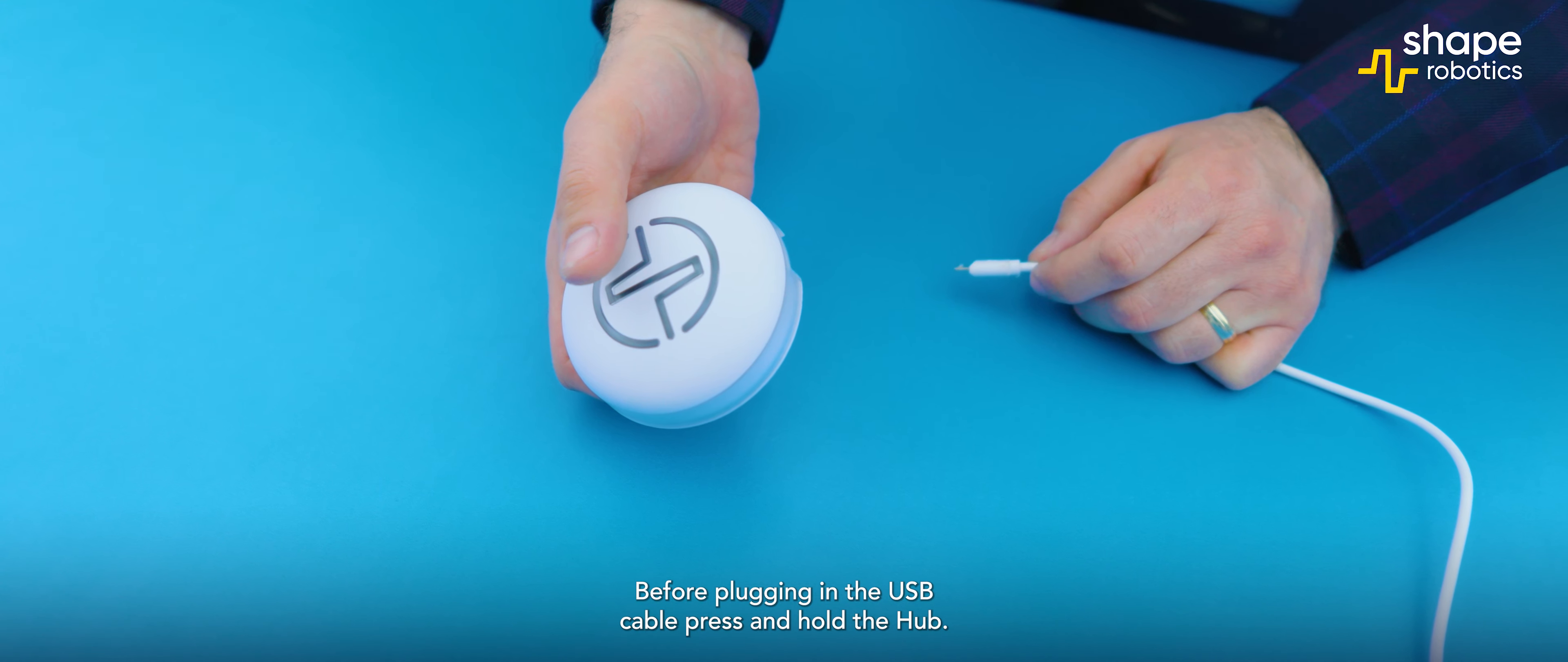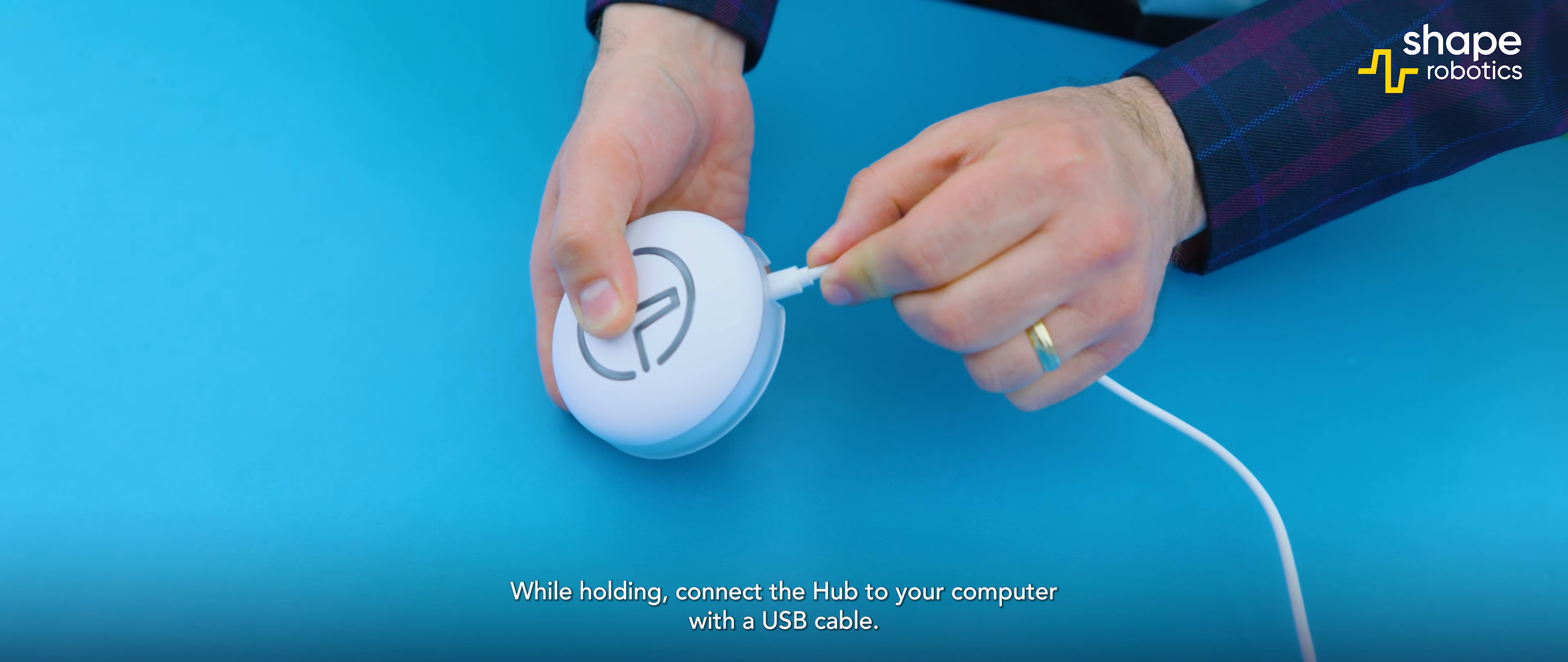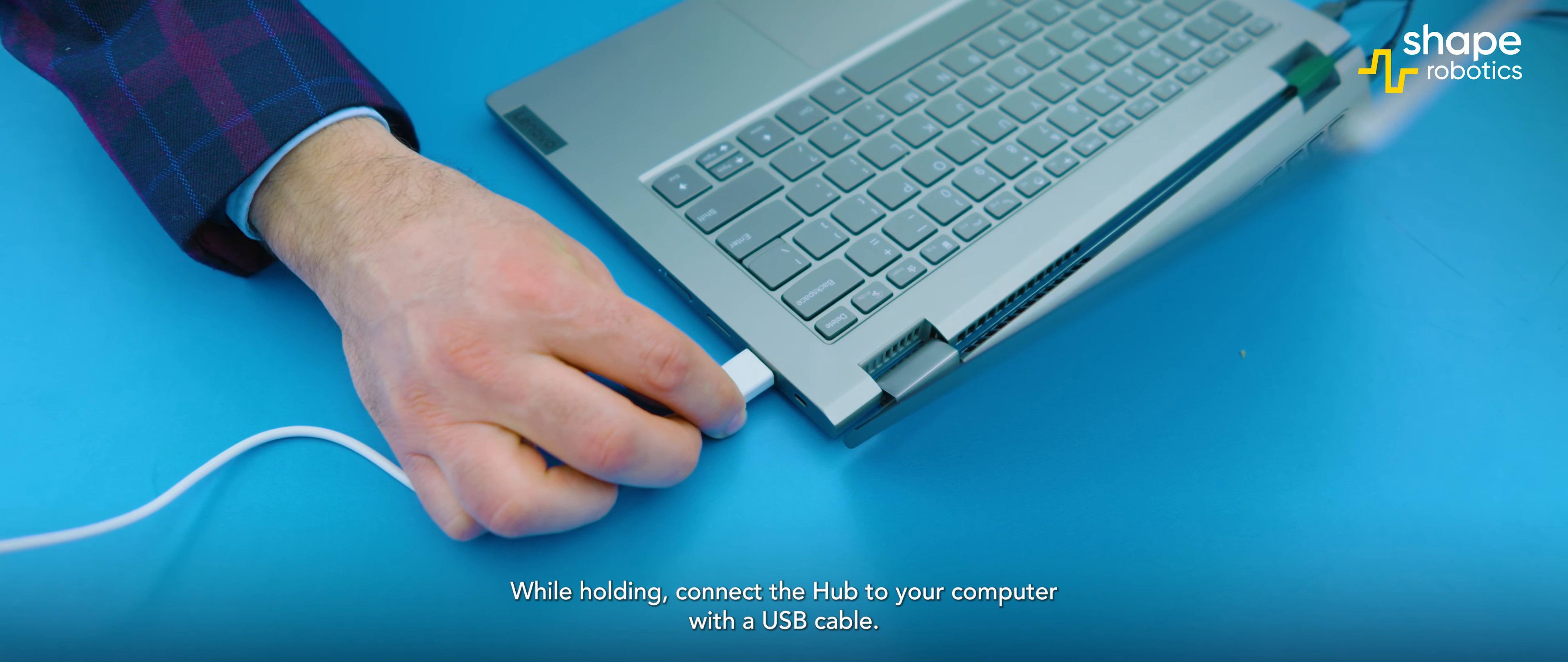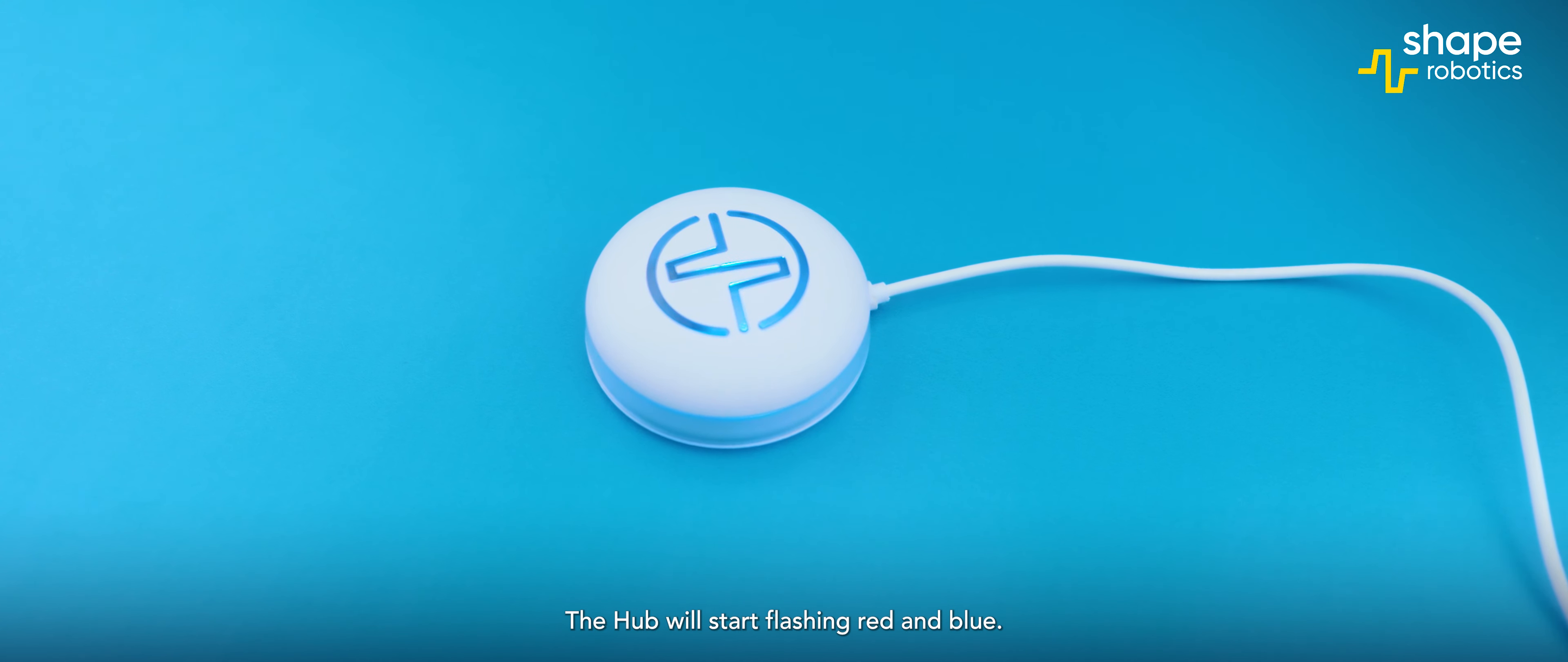Before plugging in the USB cable, press and hold the hub. While holding, connect the hub to your computer with a USB cable. The hub will start flashing red and blue.